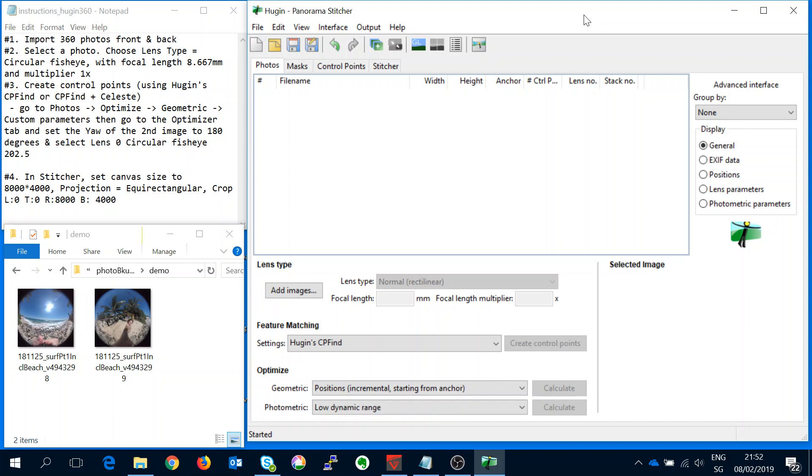Ok, so this demo is just to quickly show how to stitch some RAW photos taken with the VIRB 360 camera in the free software Hugin.